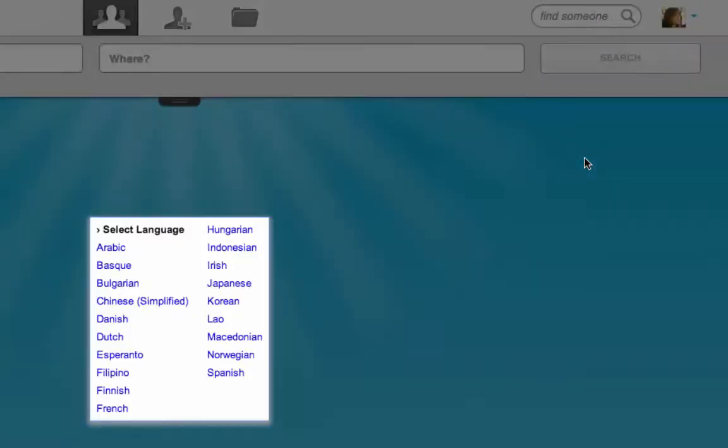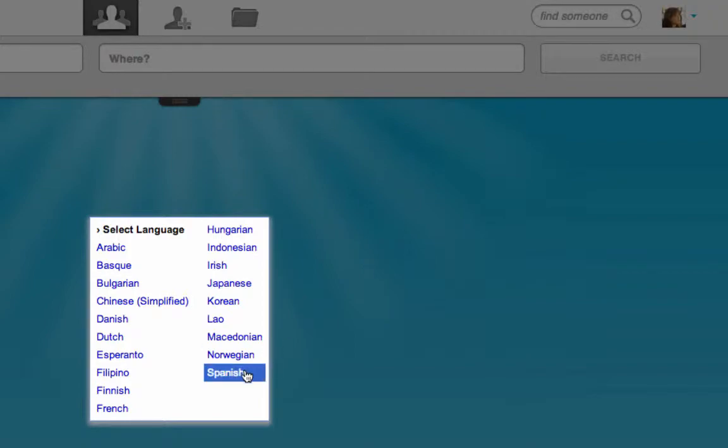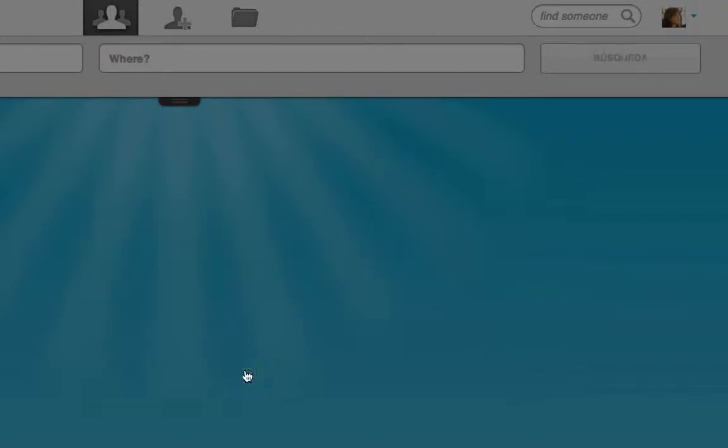Here you'll see the languages that are available for users to select from. Note these will vary by organization. Let's choose Spanish for example.